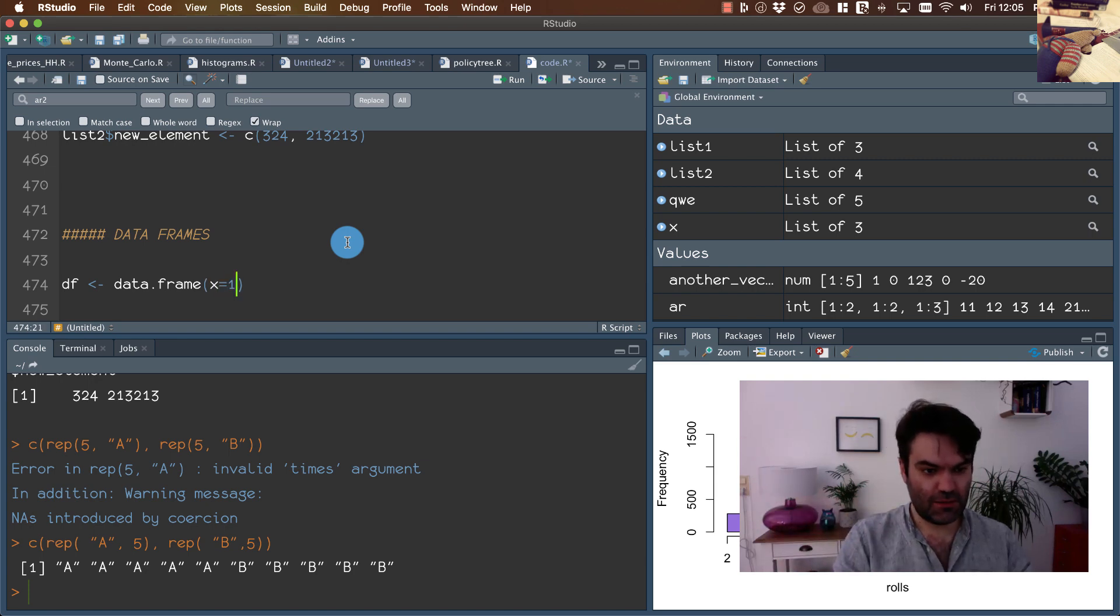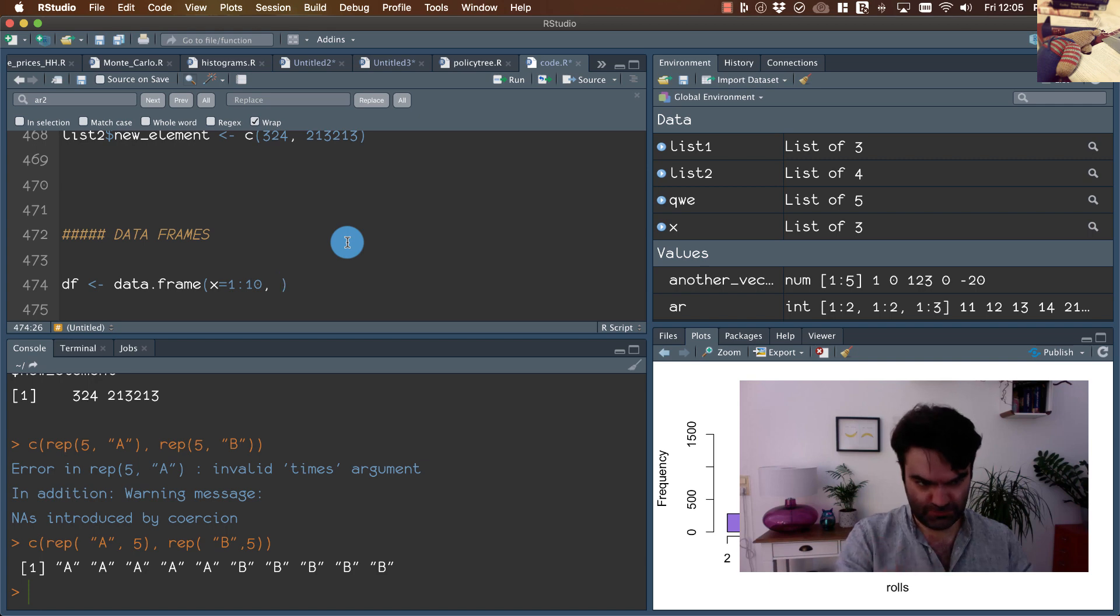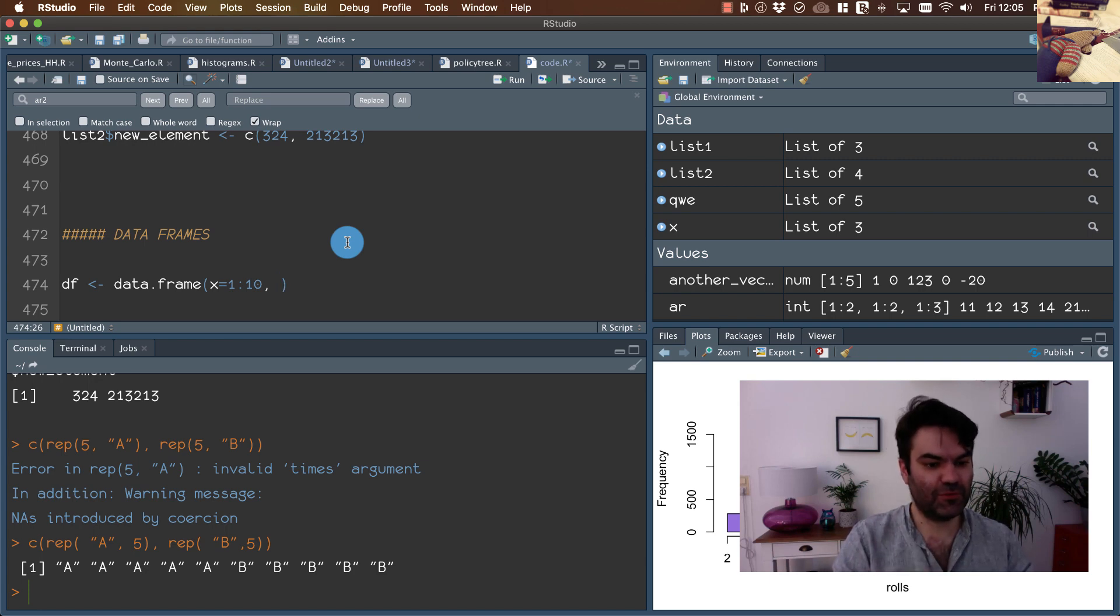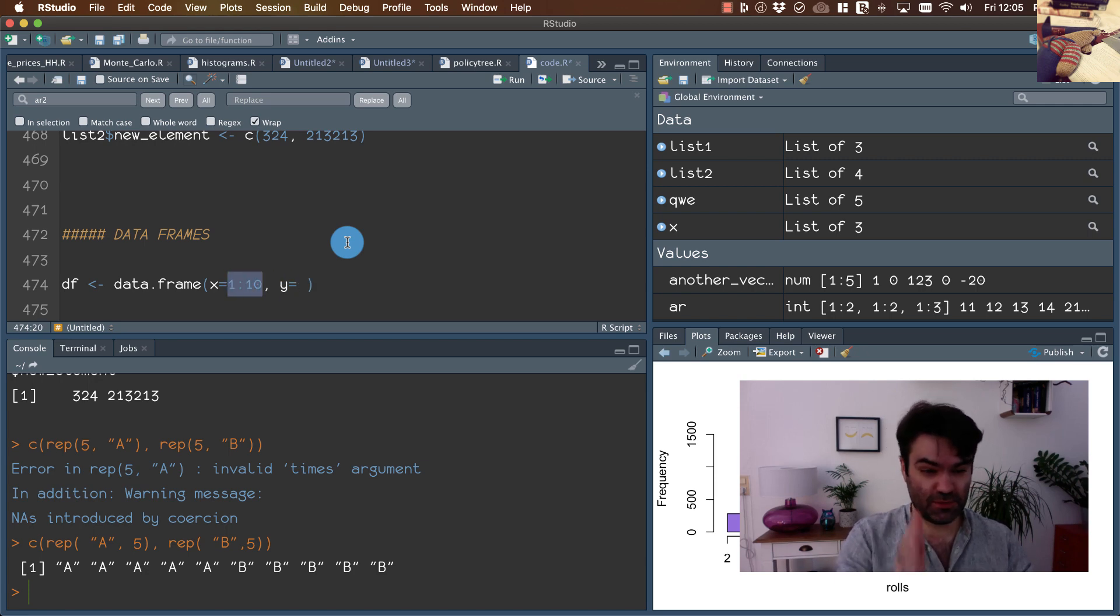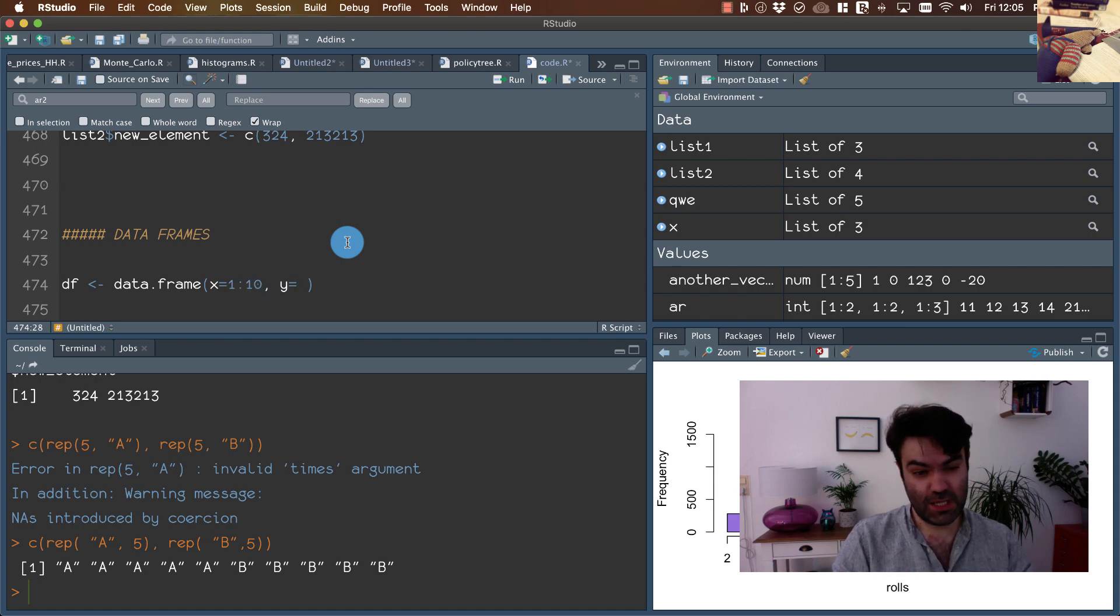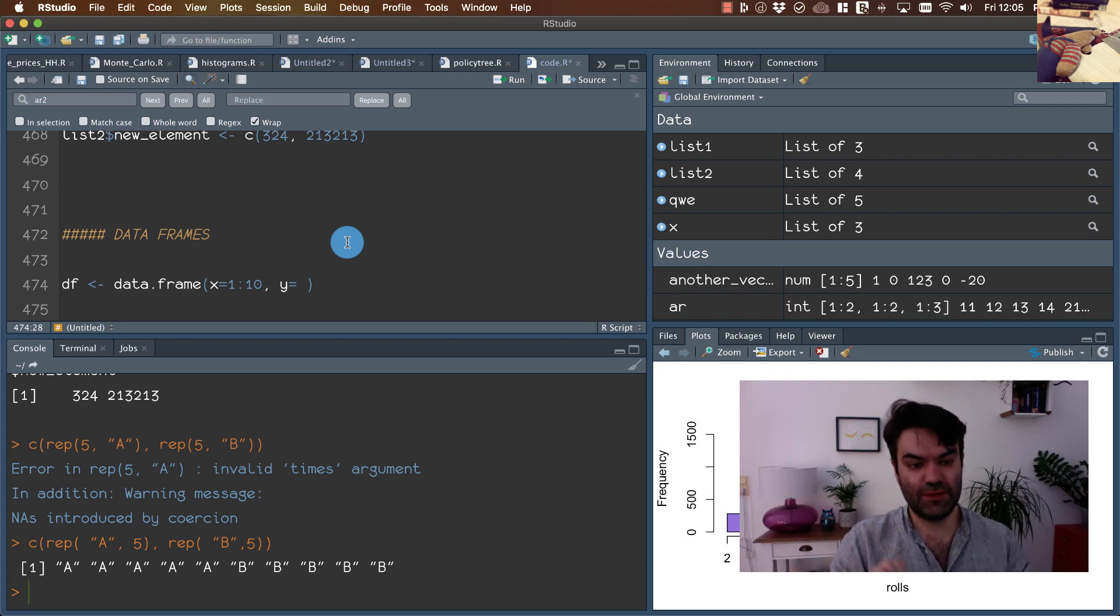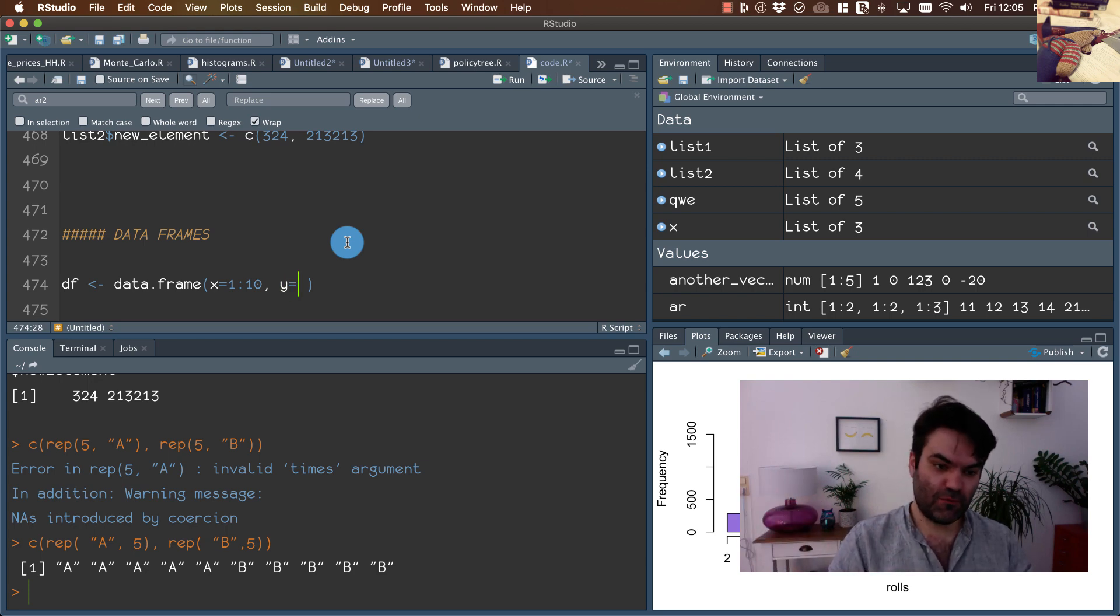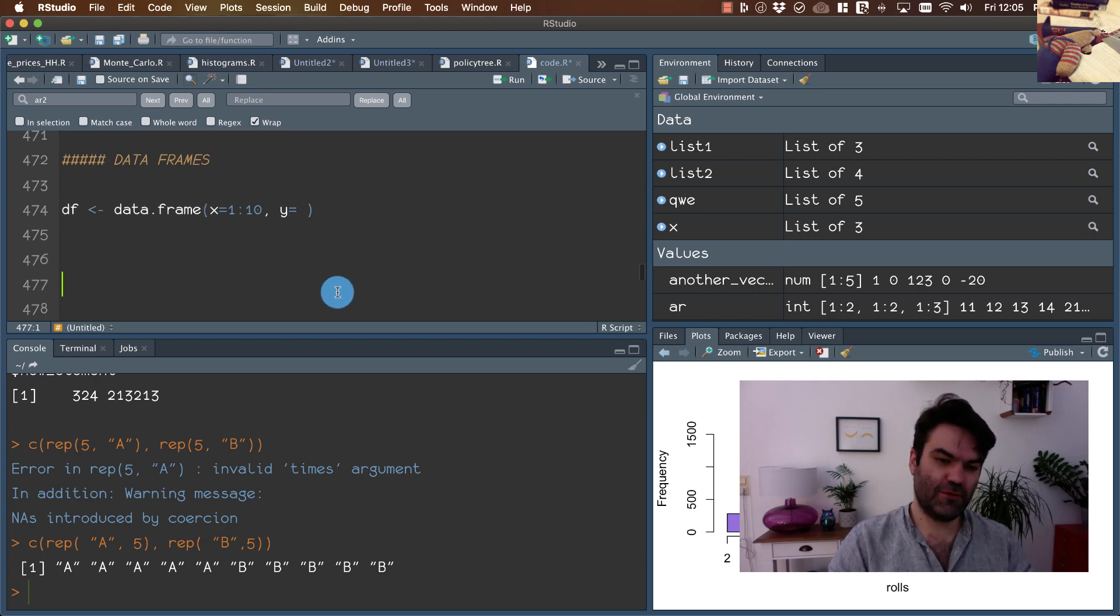Using names, we can provide names for columns. Here we create the first column which will consist of 10 elements, 10 numerical elements. Now in data frames, in contrast to matrices, we're able to use different classes for each column. For instance, if we want to create column Y as a column of characters,